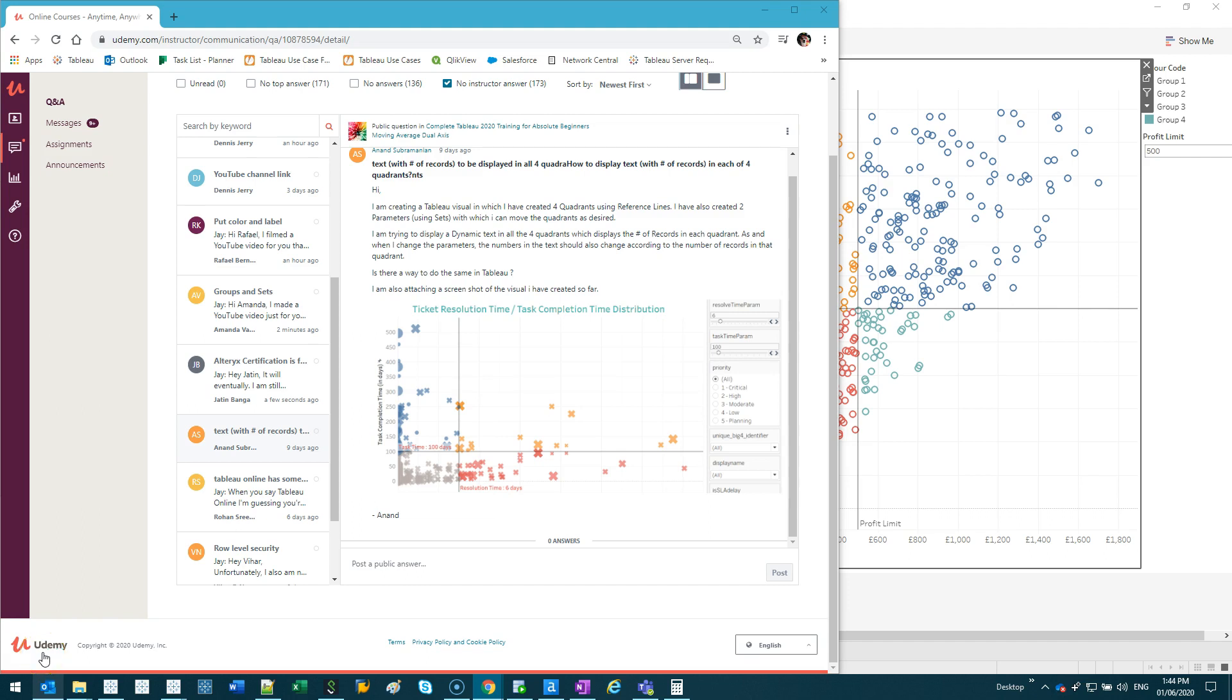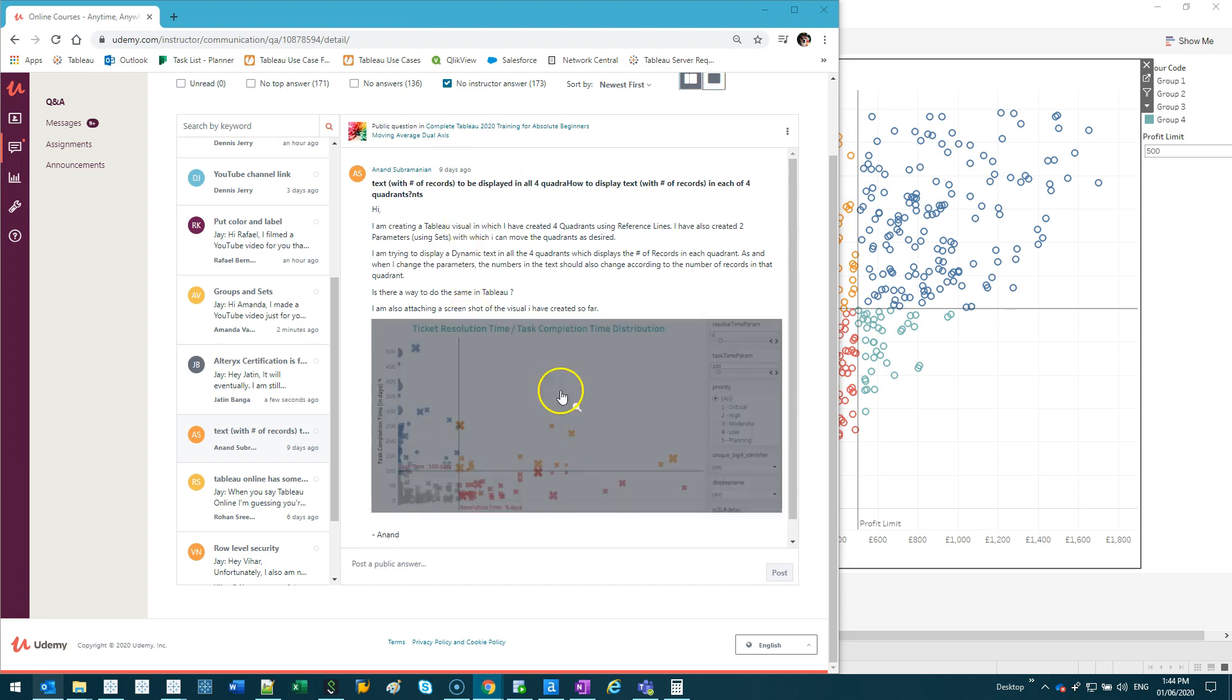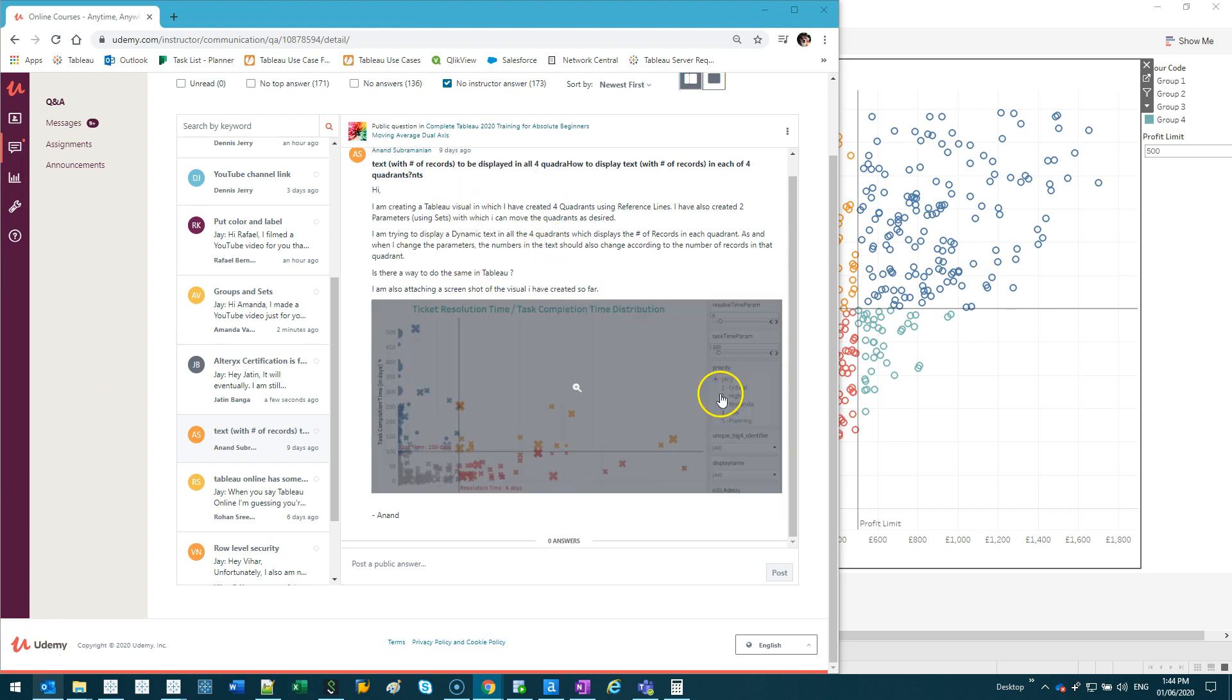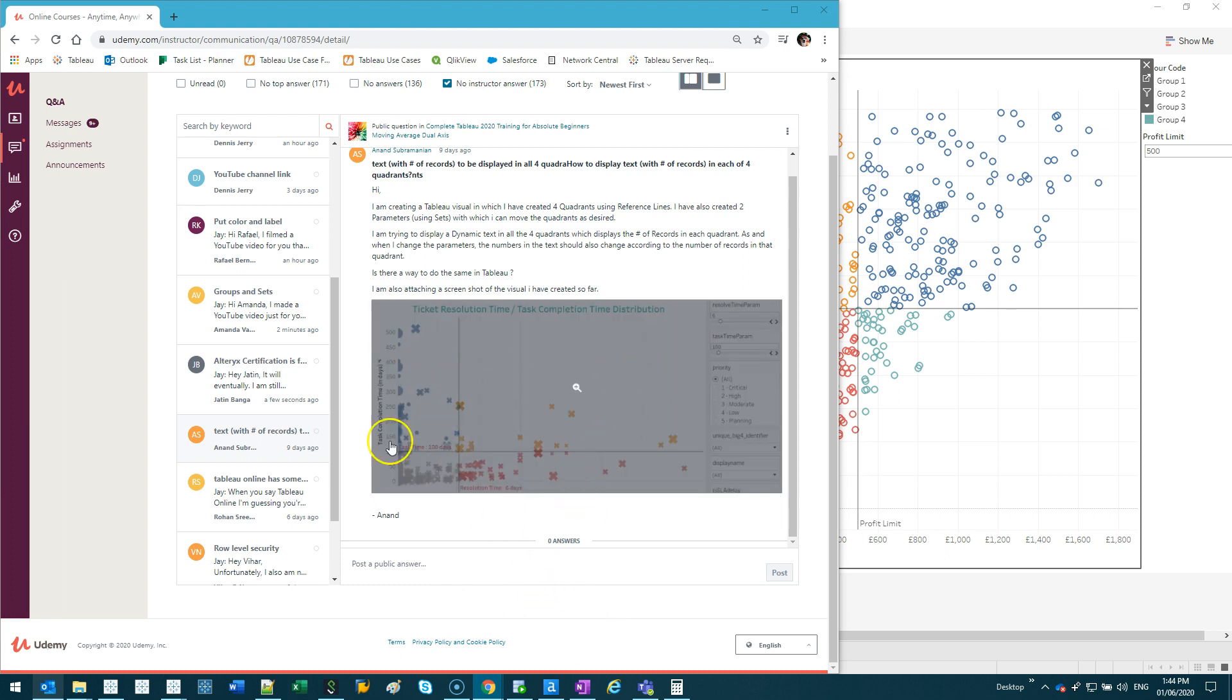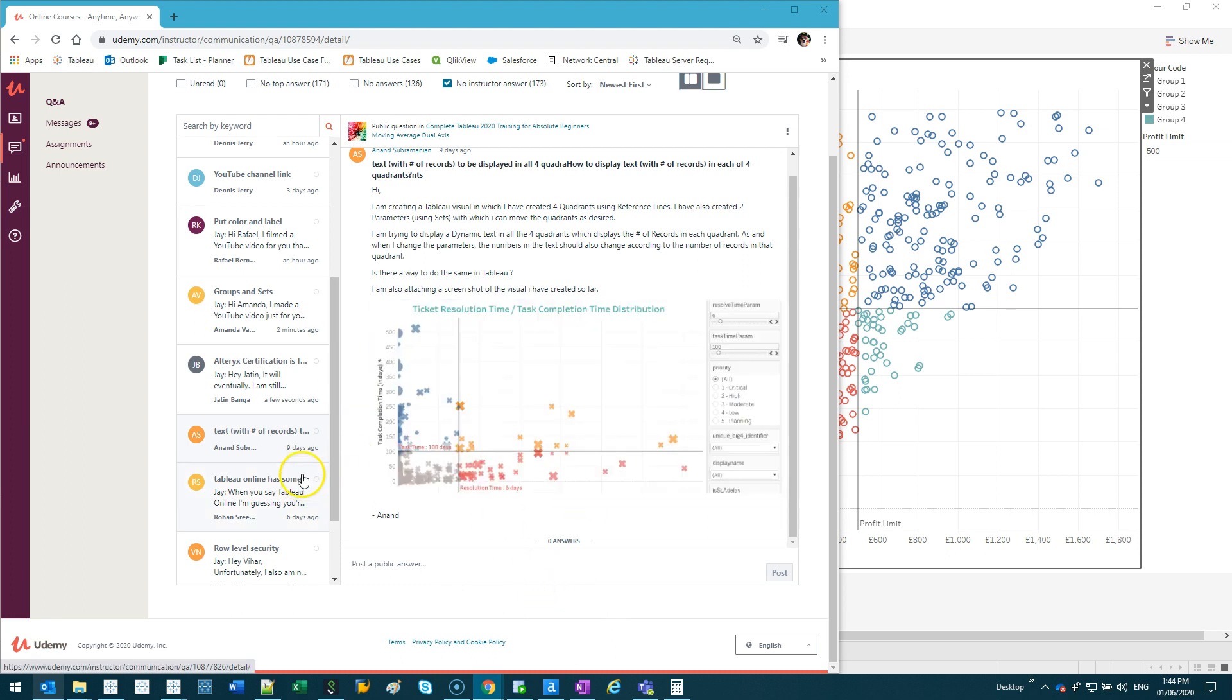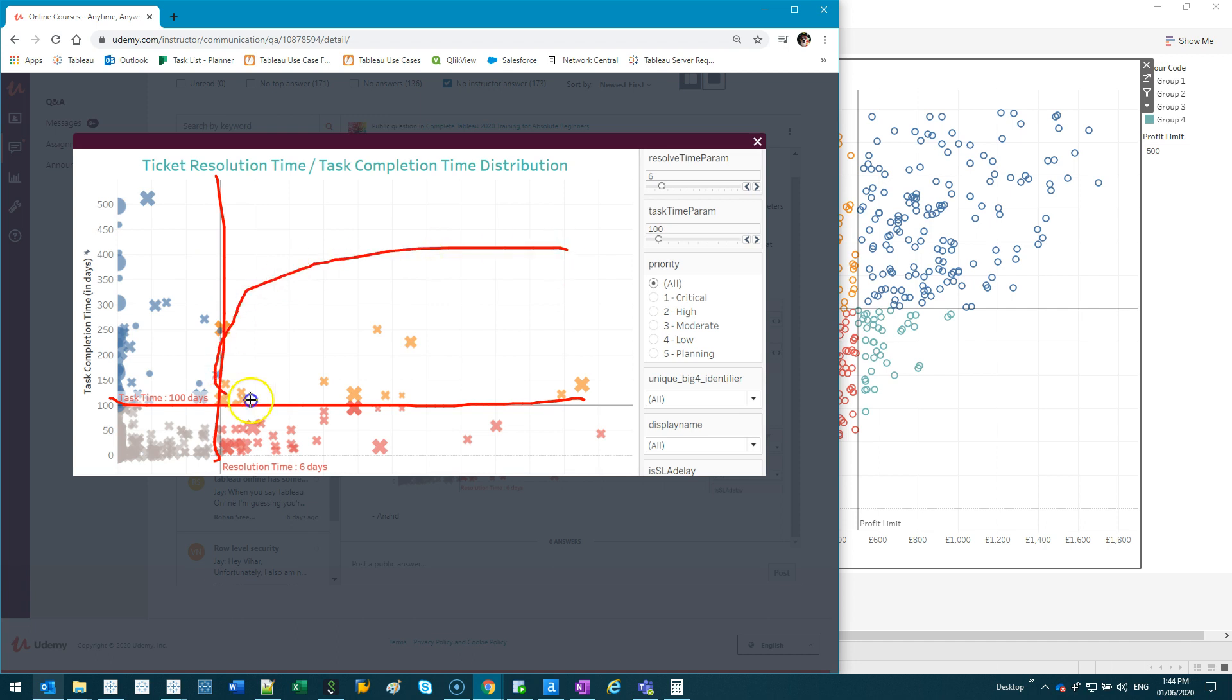So I got this question a while back from Anand Subramanian, and his question is, he has a scatter plot with four quadrants, and he wants to be able to do some sort of calculation on this group, the simplest thing being to count them. How many orange crosses are there, how many red, how many gray and how many blue.